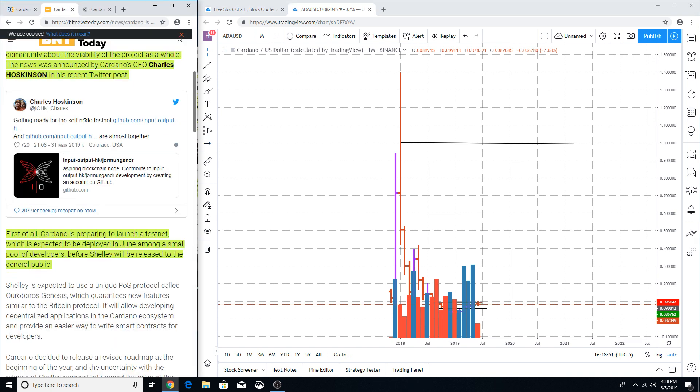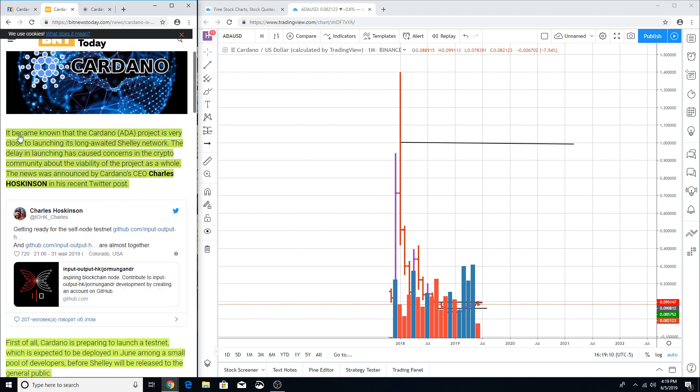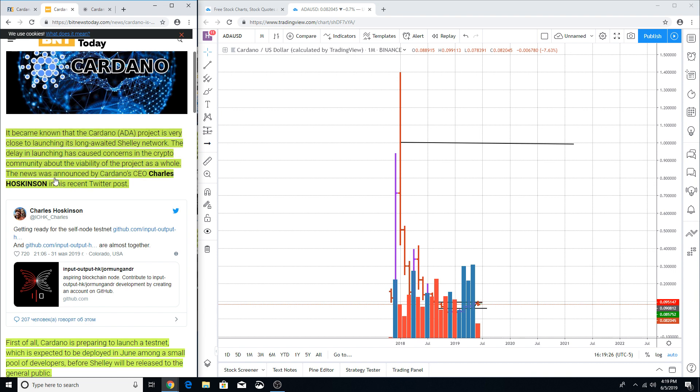This article right here: first of all, Cardano is preparing to launch a testnet which is expected to be deployed in June among a small pool of developers before Shelley will be released to the general public. It became known that the Cardano project is very close to launching its long-awaited Shelley Network. The delay in launching has caused concerns in the crypto community about the viability of the project as a whole.